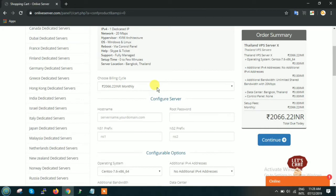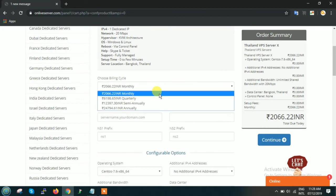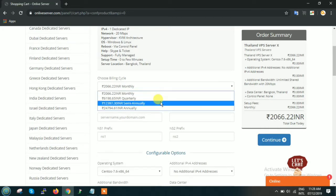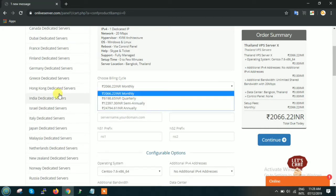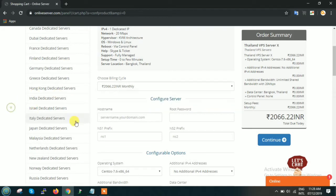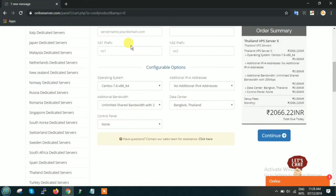This is the billing cycle. Whatever you want, you can select like if you want to pay monthly, quarterly, semi-annually or annually. These are the fields you have to just leave blank. Just keep it in the default as what it is.